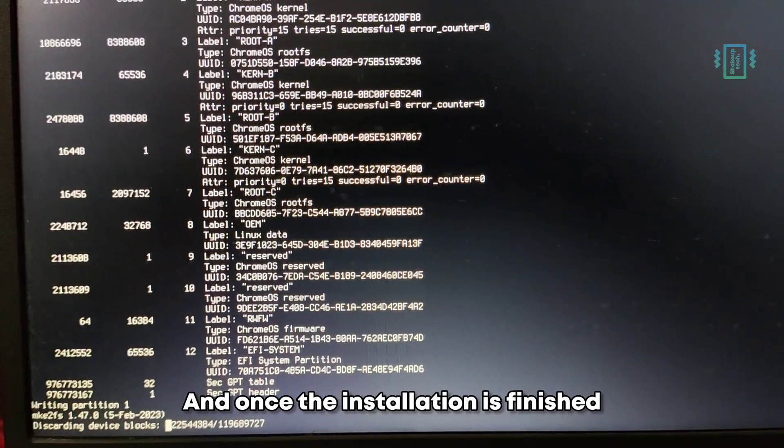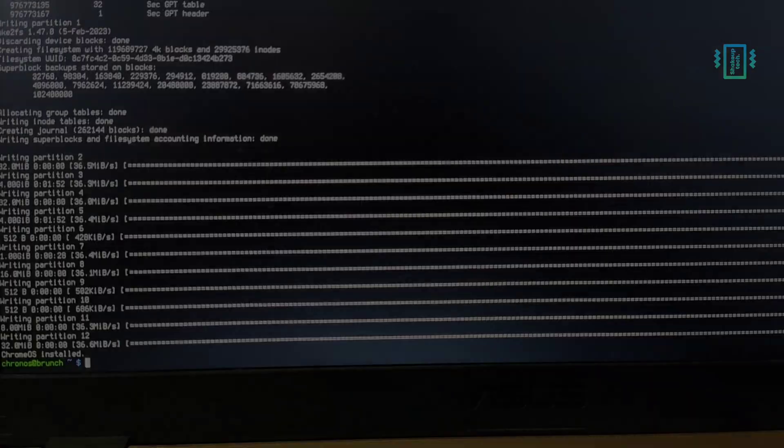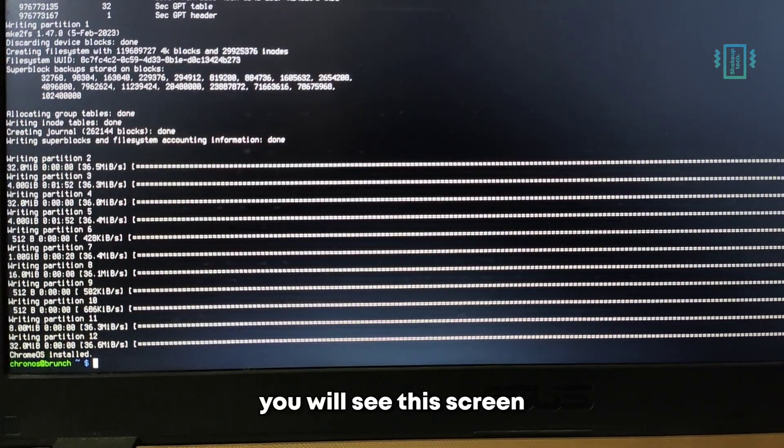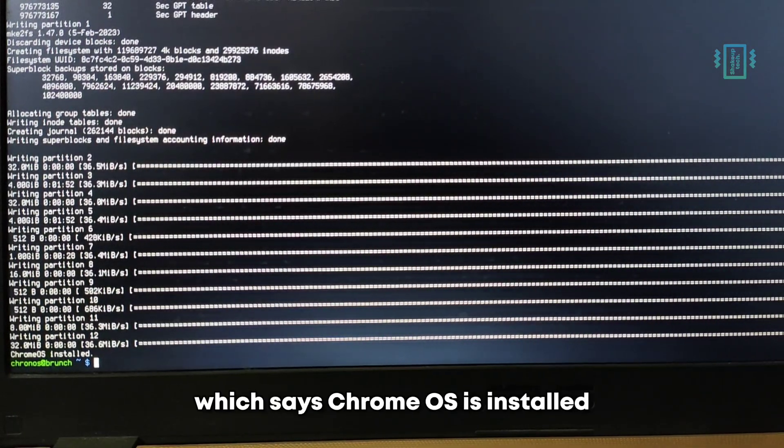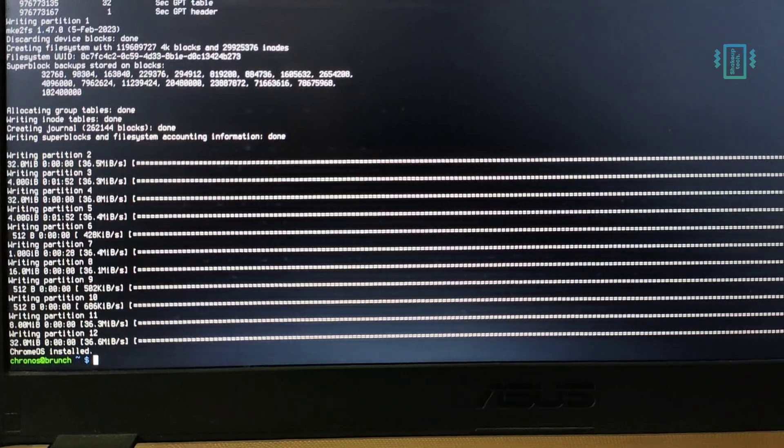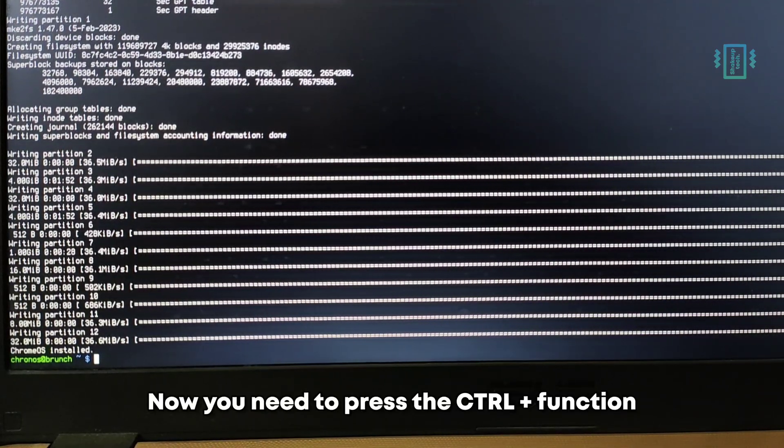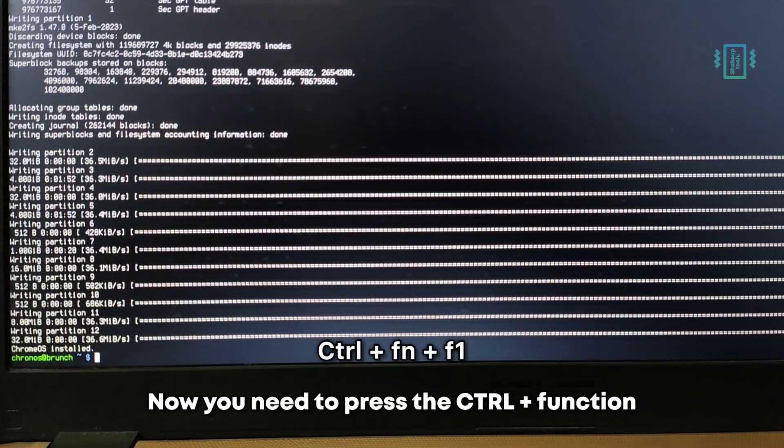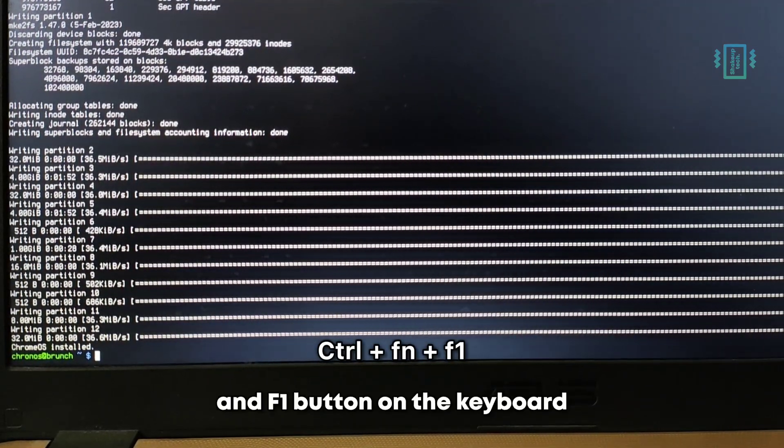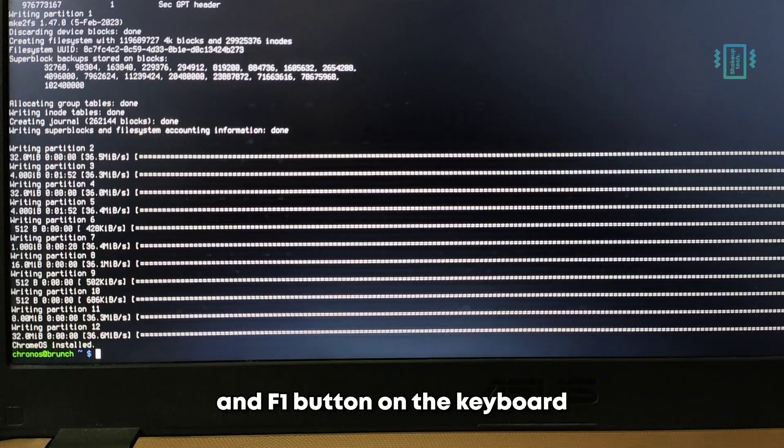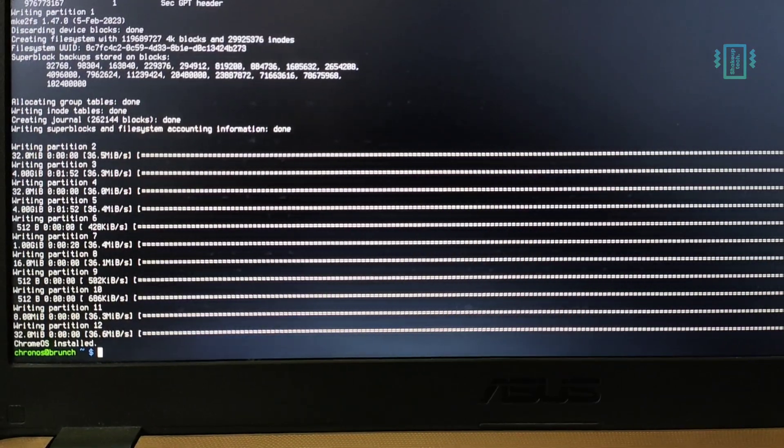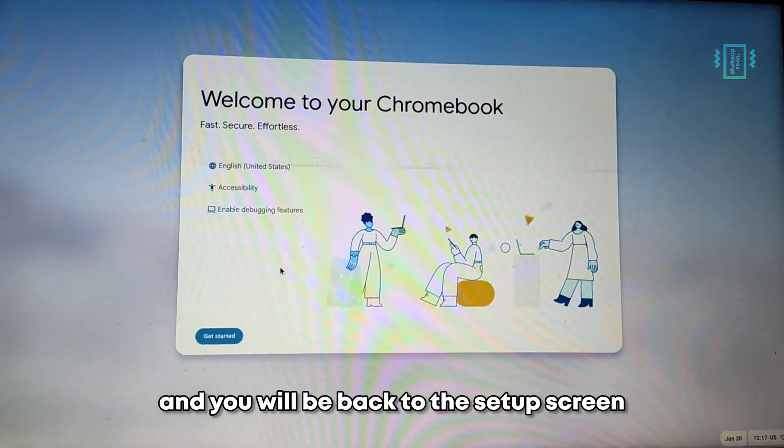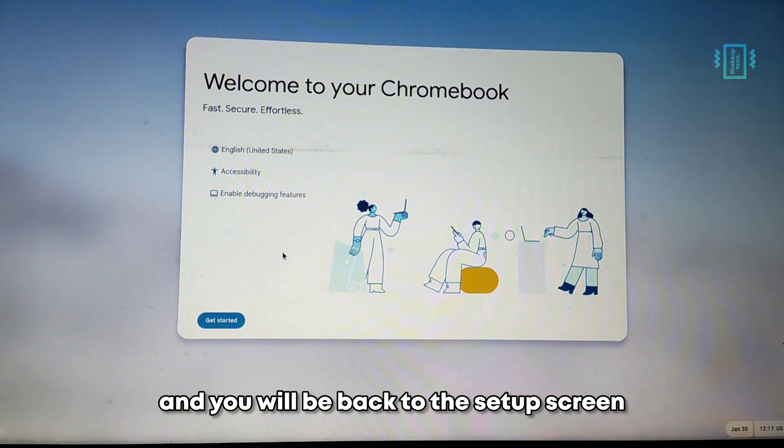Once the installation is finished, you will see this screen which says Chrome OS is installed. Now you need to press the Ctrl plus Function and F1 button on the keyboard, and you will be back to the setup screen.